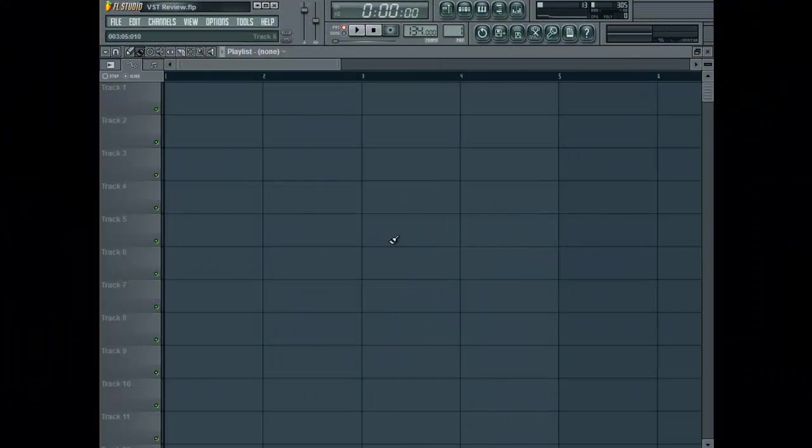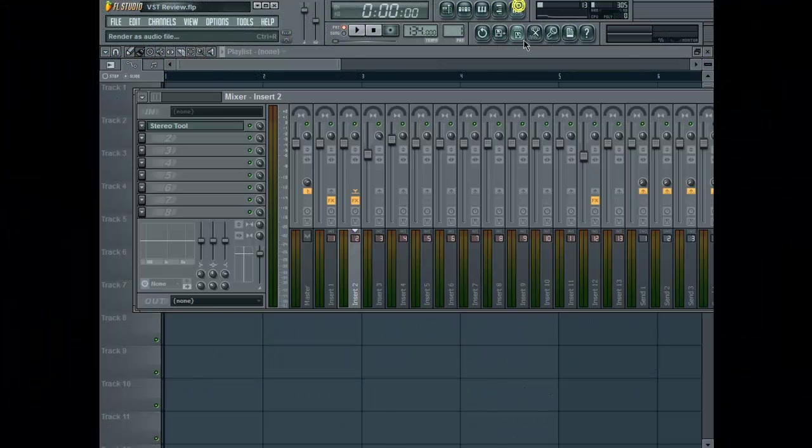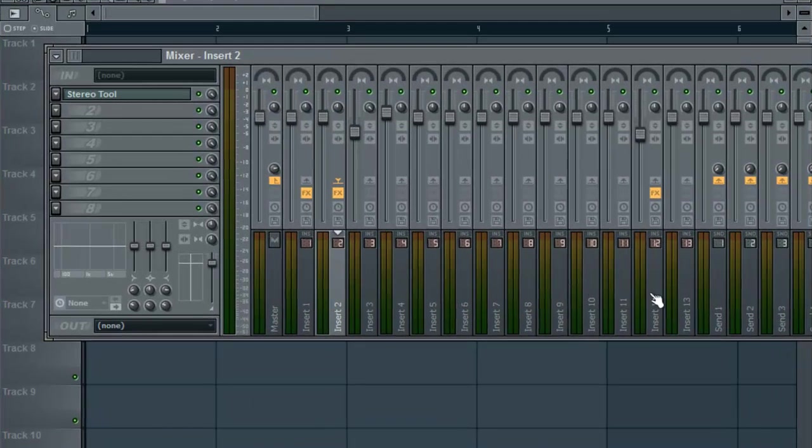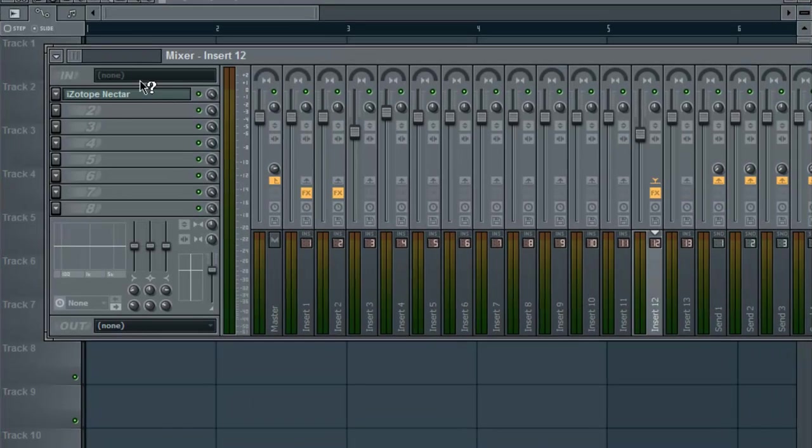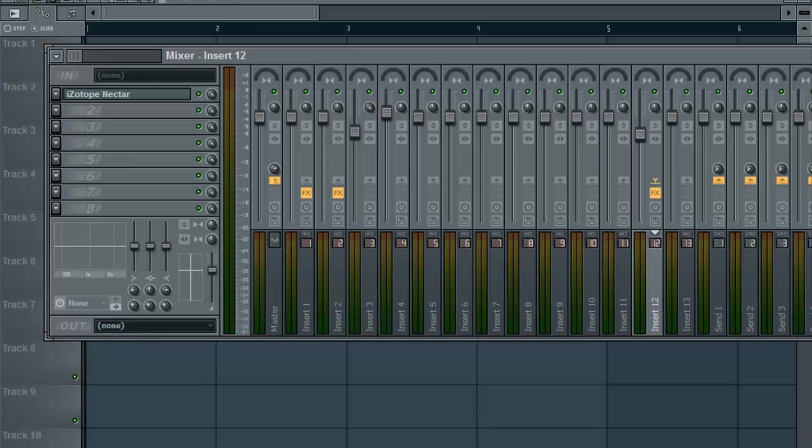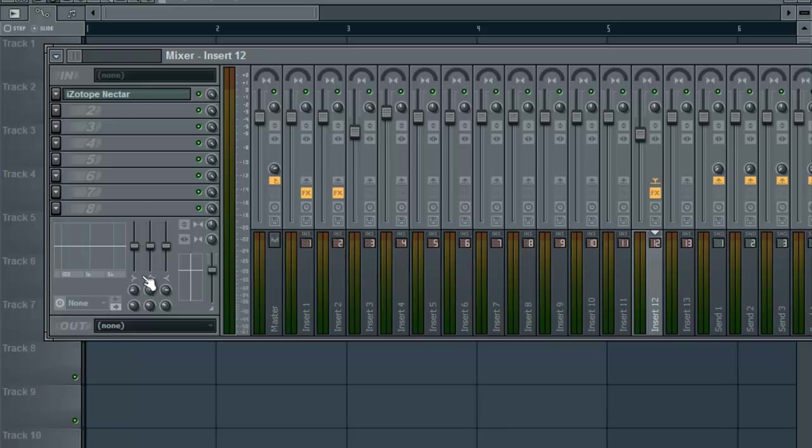Yo what up bros and brosettes, it's me again. I'm going to be going over a few things today. I'm going to be reviewing two VSTs. The first VST is going to be a binauralizer.